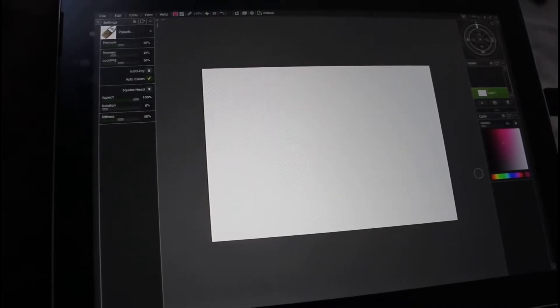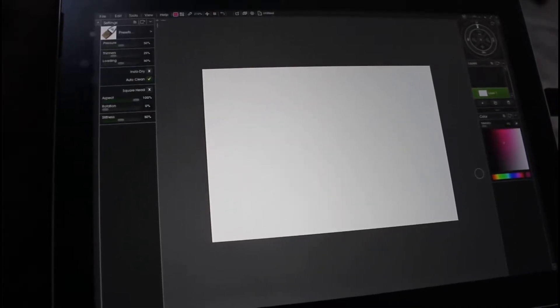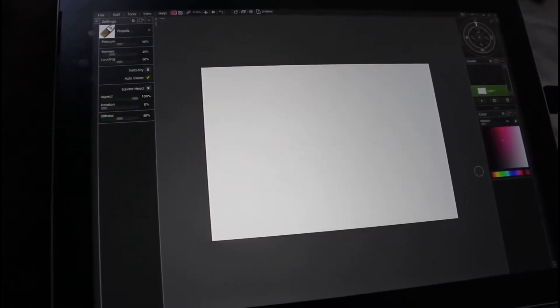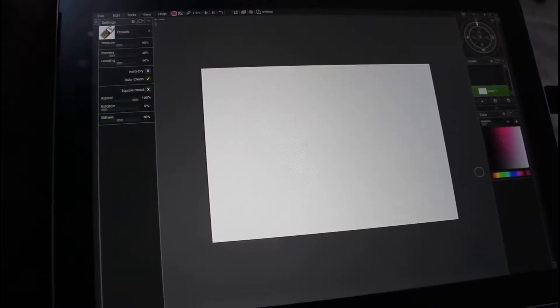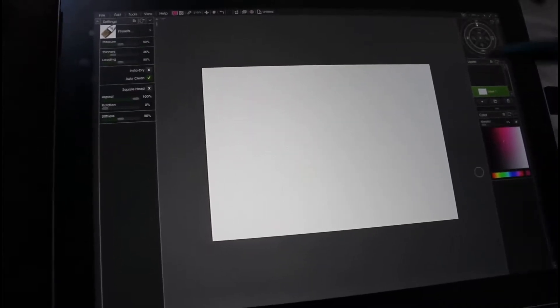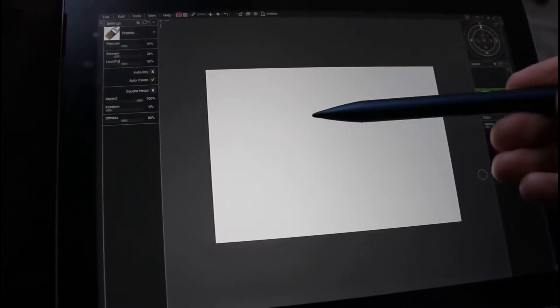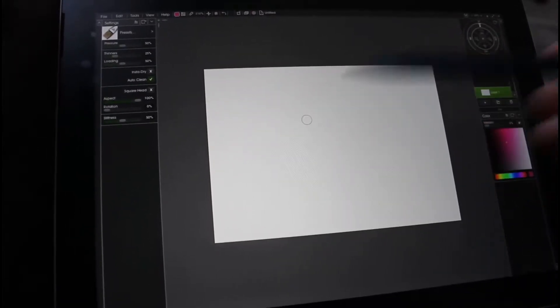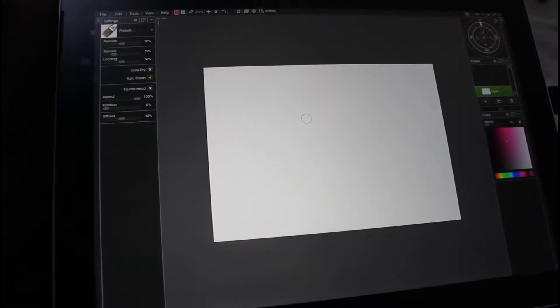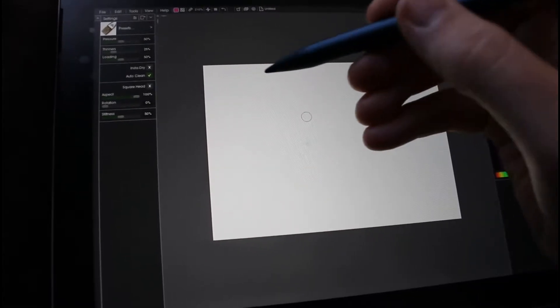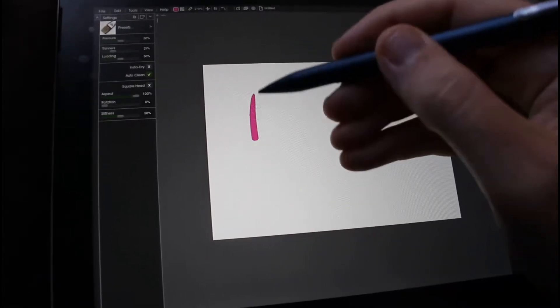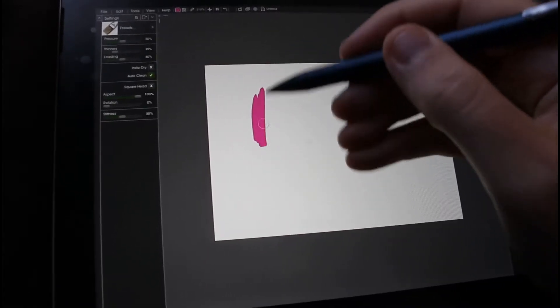Here is the Surface Go. Here is ArtRage. Here is an Adonit pen. Here is me doing stuff.